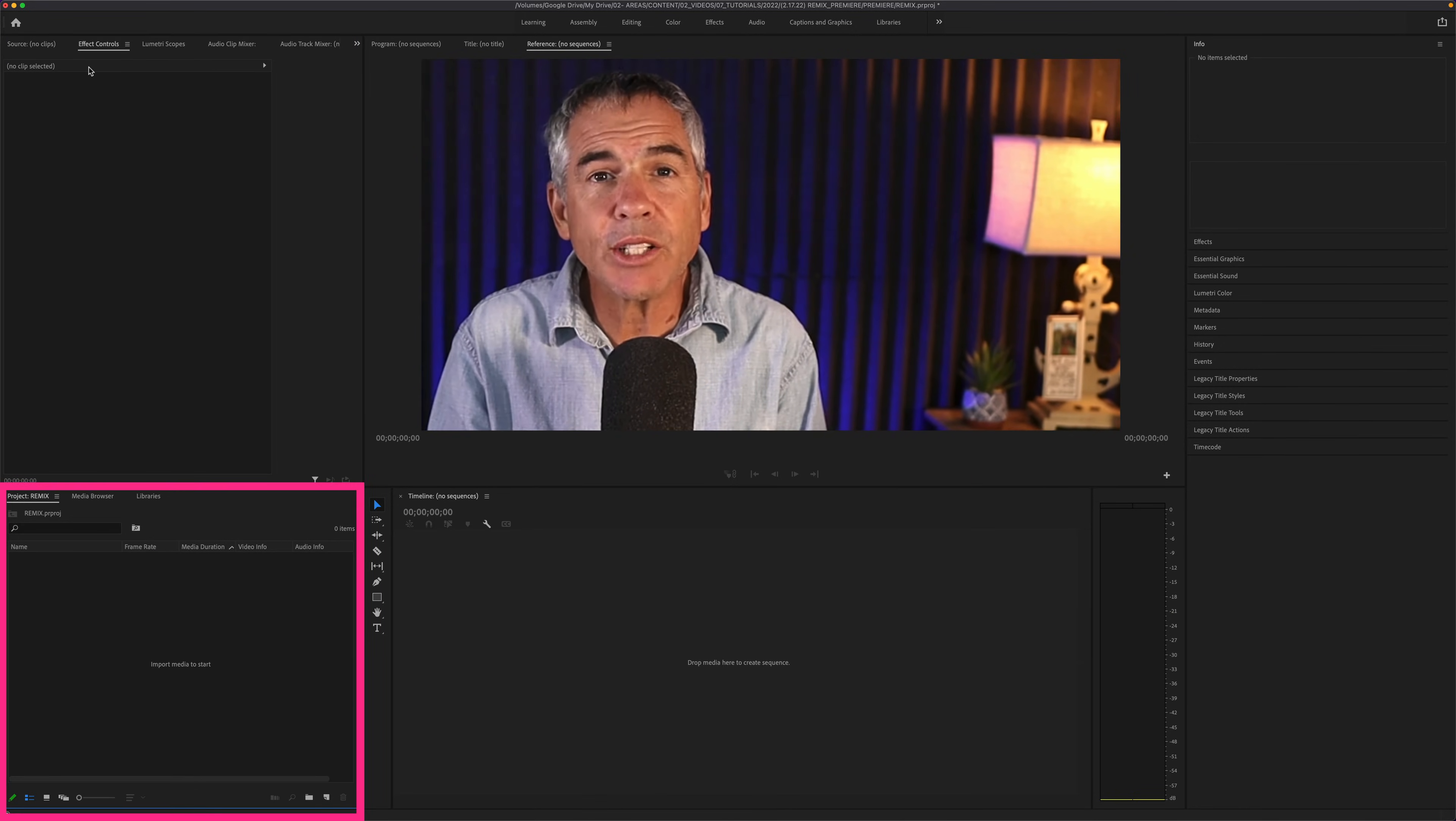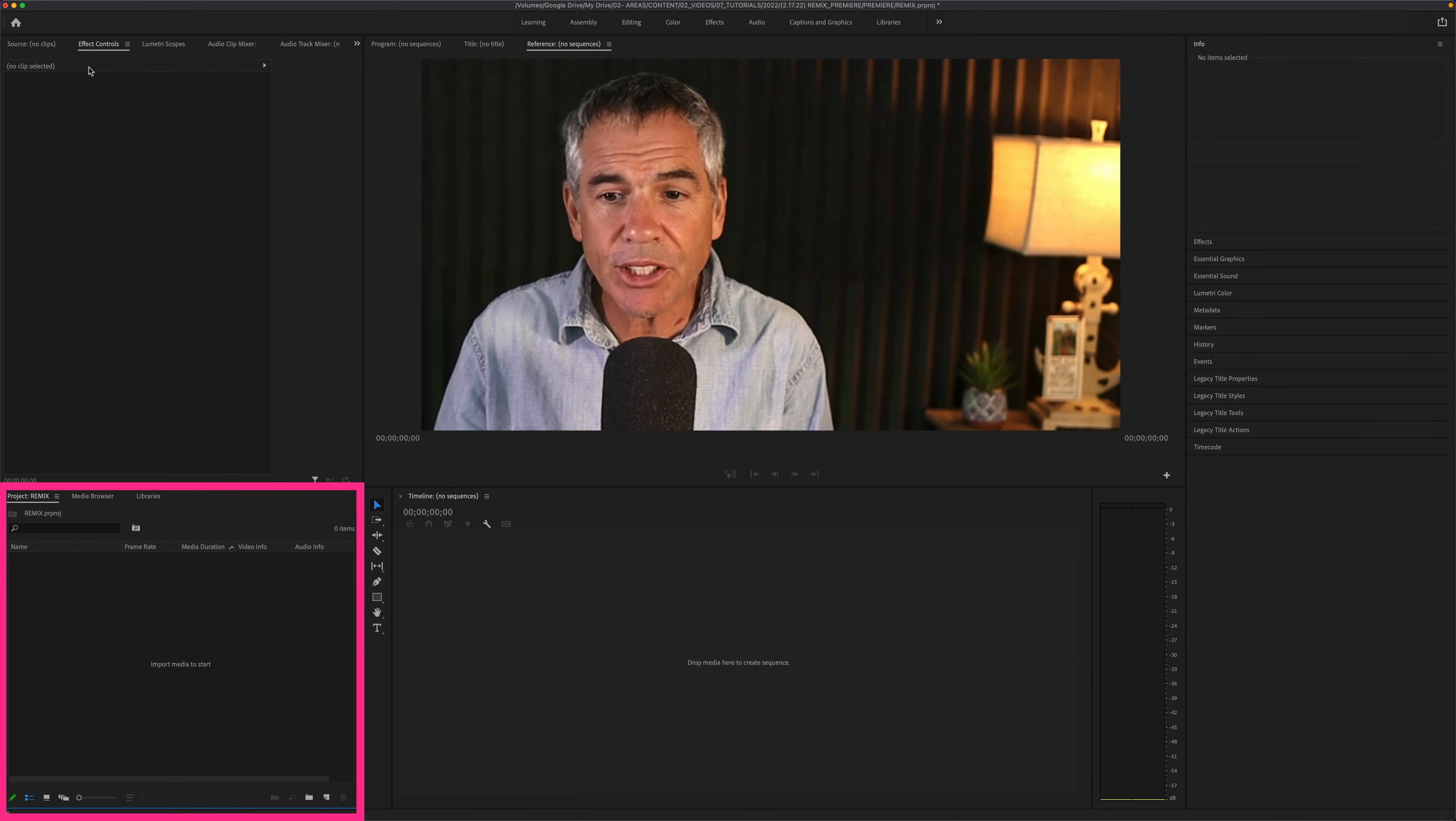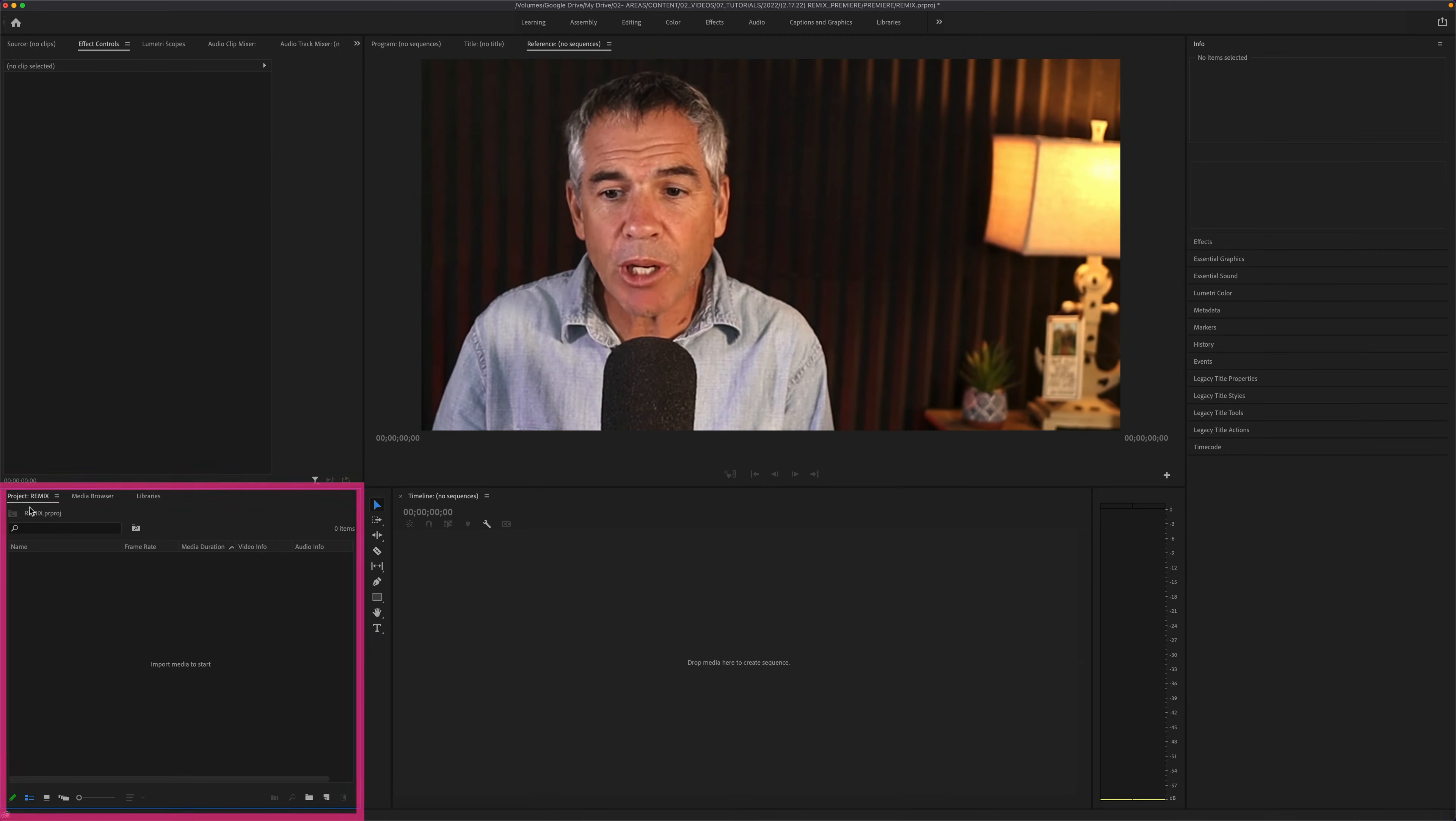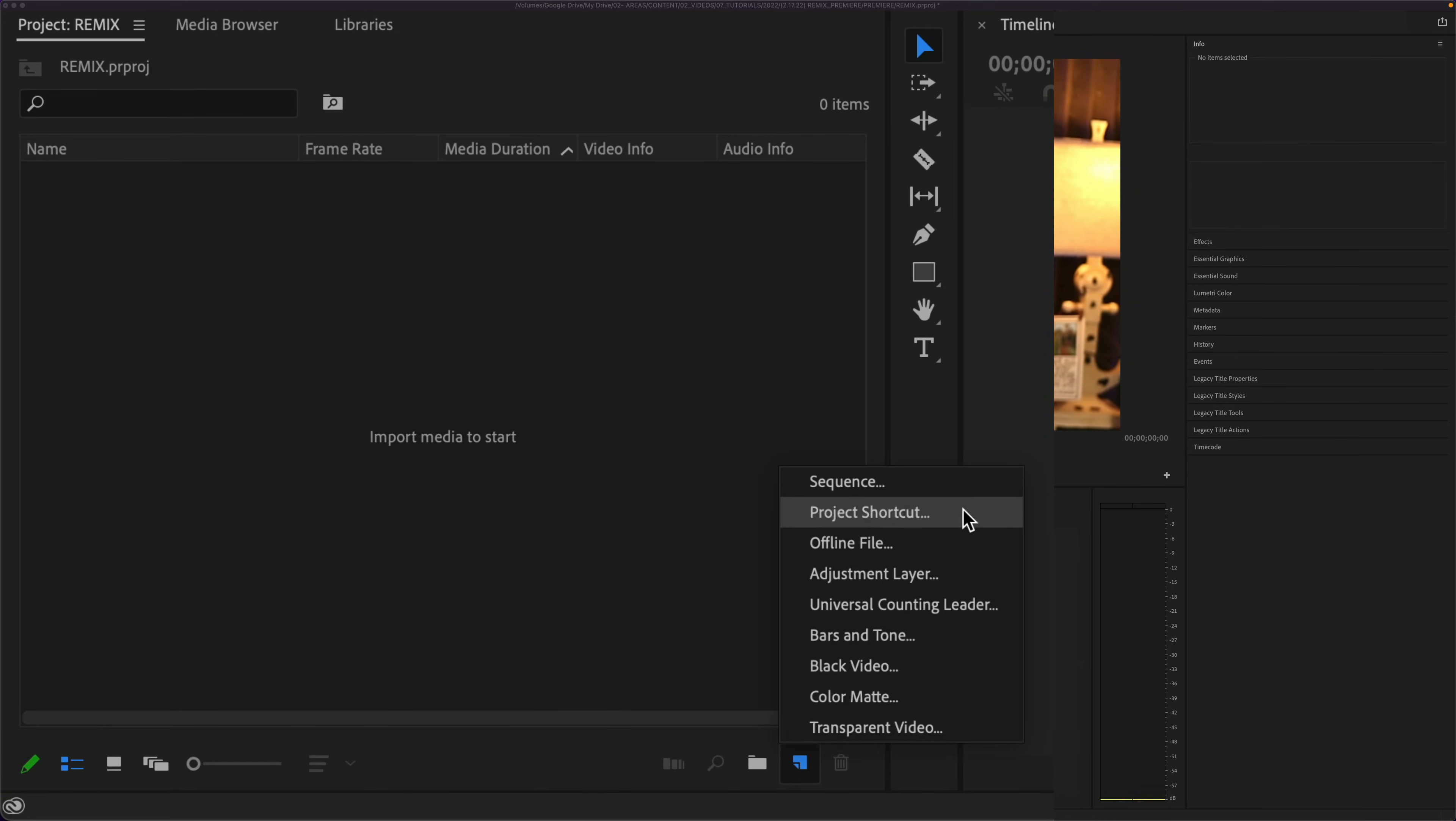The second way to create a new sequence from scratch is down in the project panel. Look to the far right. You'll see this little icon with a folded edge. That's the new item icon. If you just click on that, at the very top, you will see Sequence.